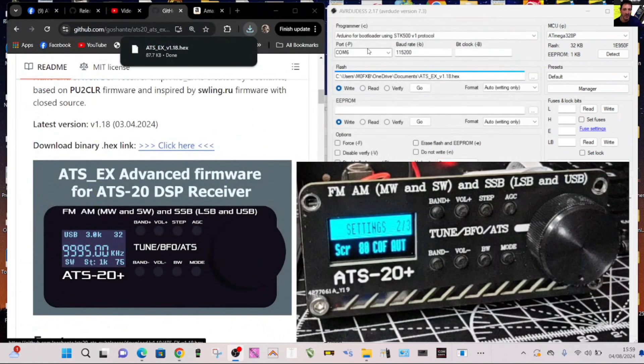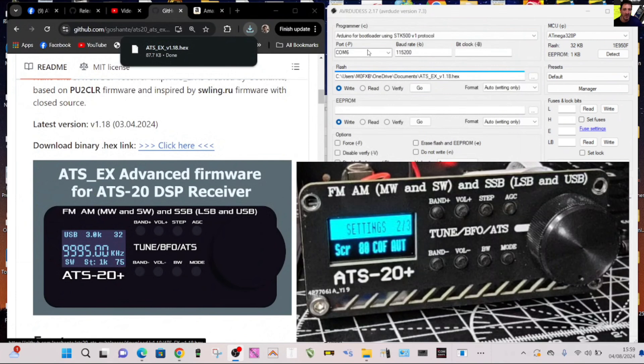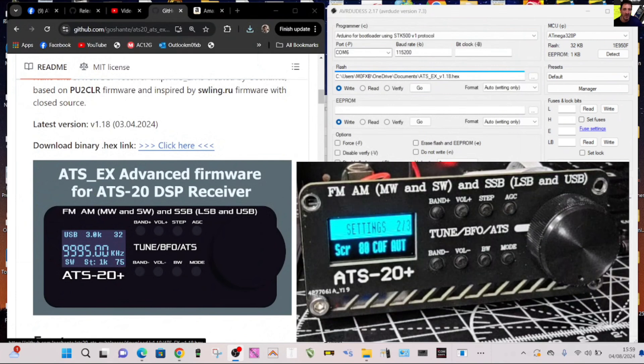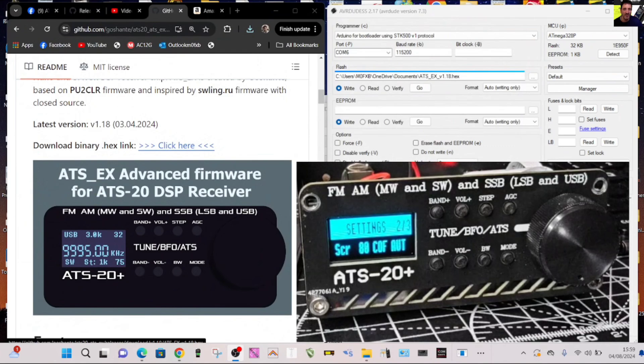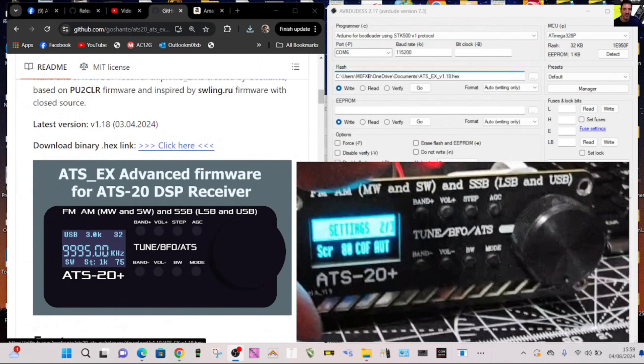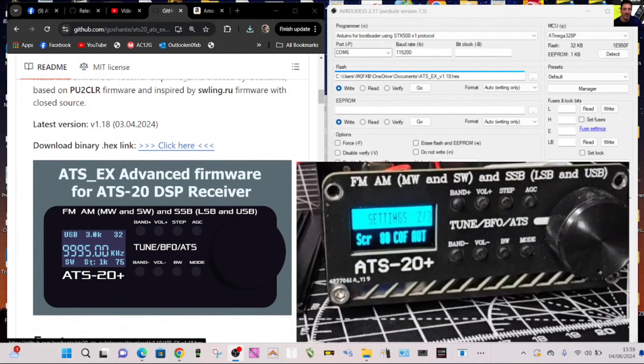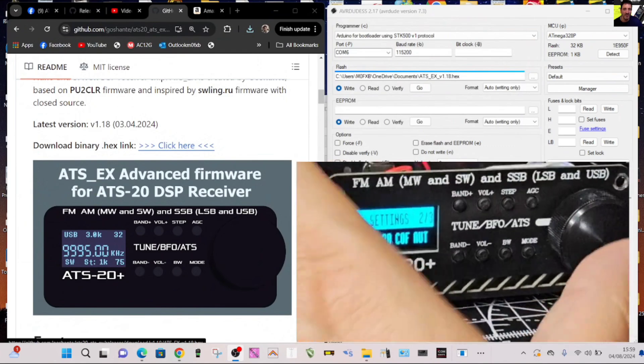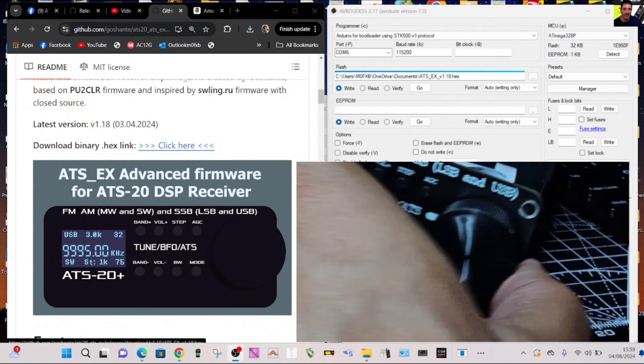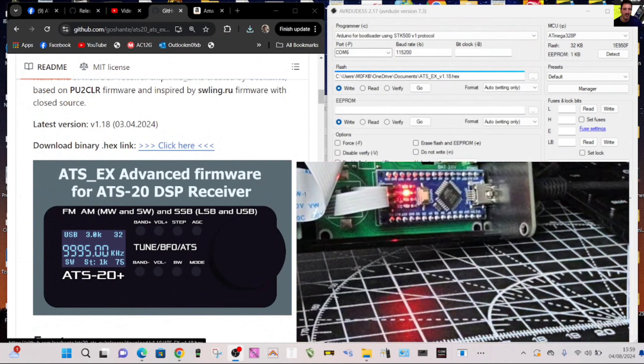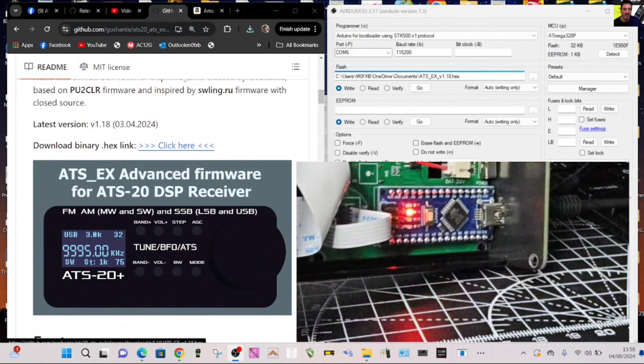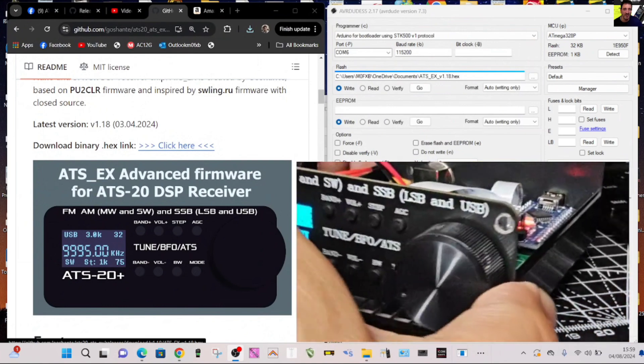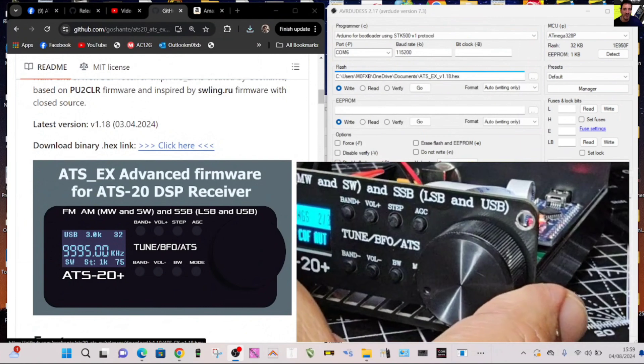The power is on. Inside my ATS-20 I've got the nano board, which I would say most have got the nano board. Let me just quickly show you that. There it is there, nano. Most have got that.